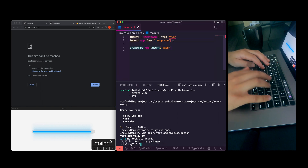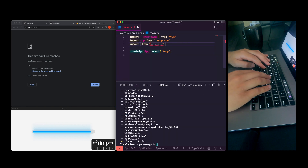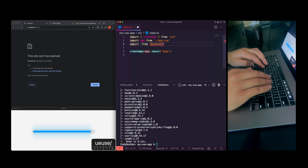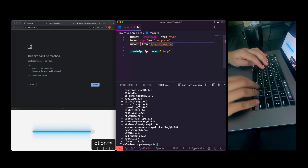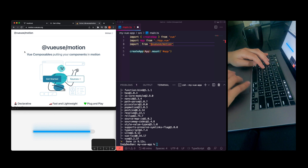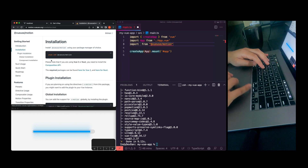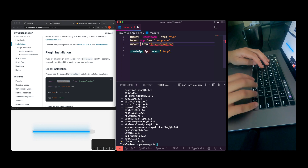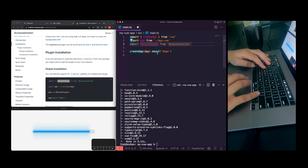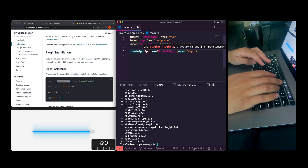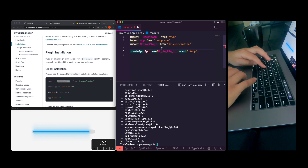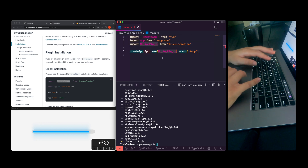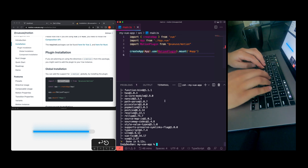So let's open up `main.ts` and we'll add `vue-motion` — I believe it's the `MotionPlugin`. So `MotionPlugin` here, and we'll go ahead and just use this on our Vue app. And that should be good.